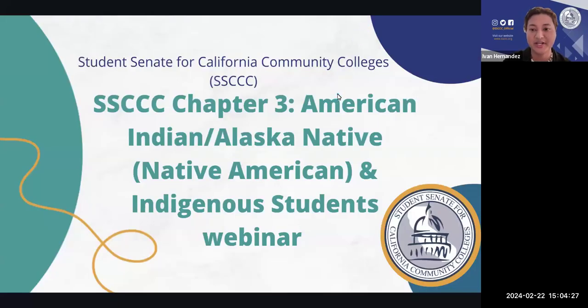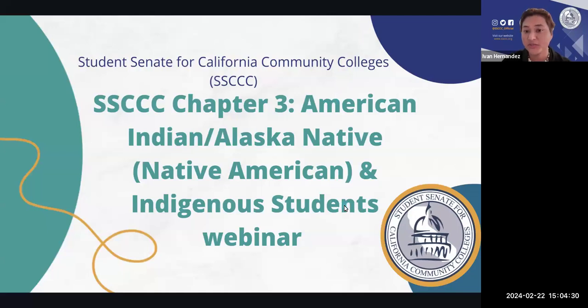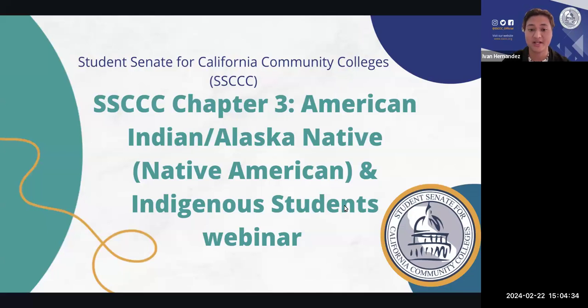The recording has begun. Welcome to the SSCCC Chapter Three — American Indian, Alaska Native, also known as Native American and Indigenous Students webinar.